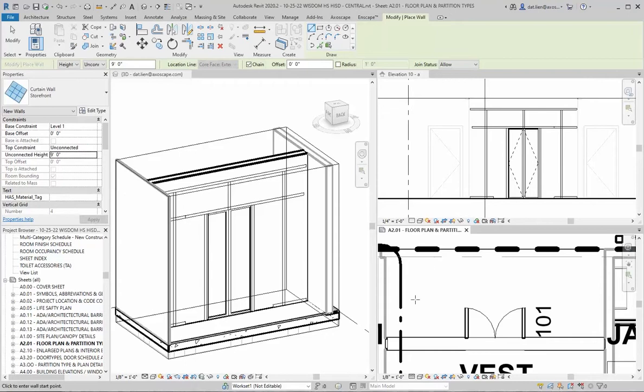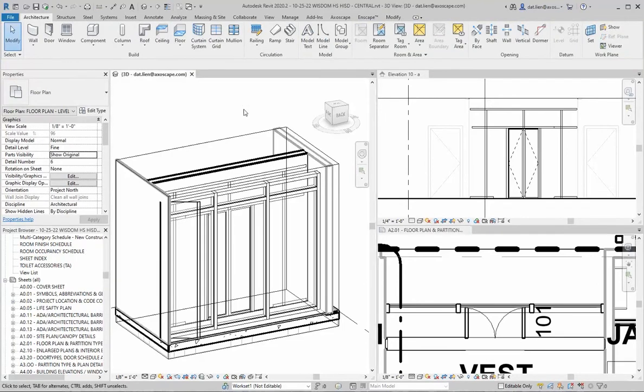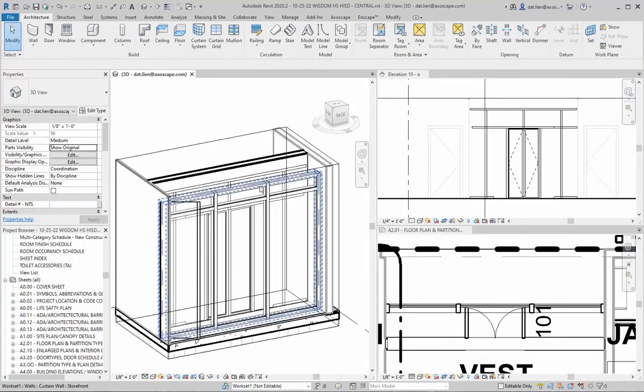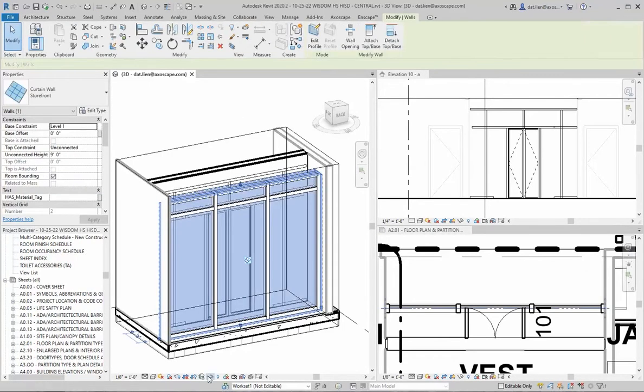The easiest way to do this is to draw it in a plan view, because it allows us to snap from one end of the wall to the other. And I'm just going to isolate this in the 3D view so we can see it easier.